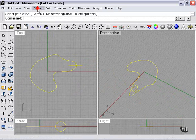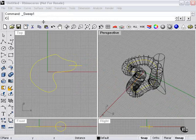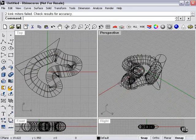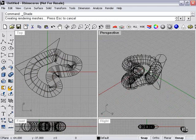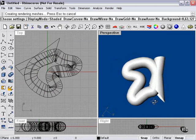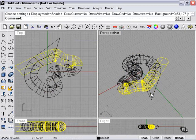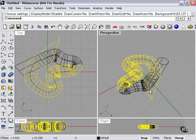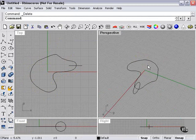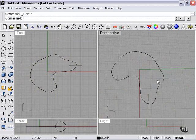It's sweep one rail. Not real pretty. But, the sweep command is covered closely in a different section.